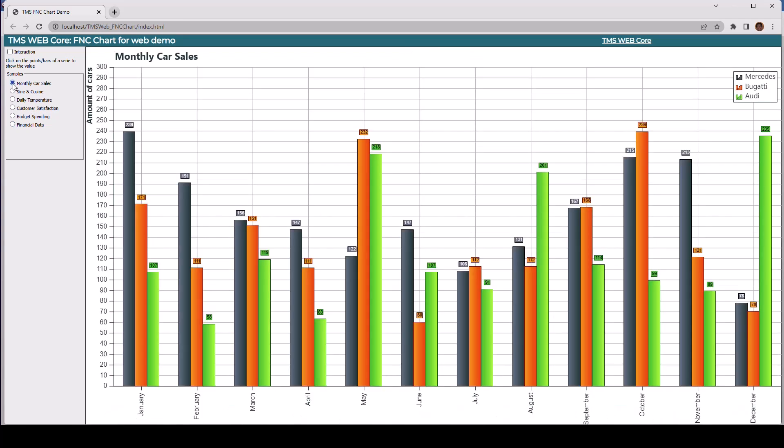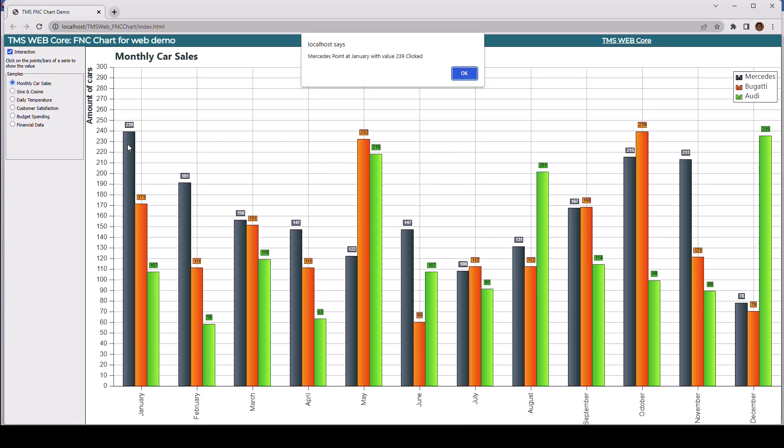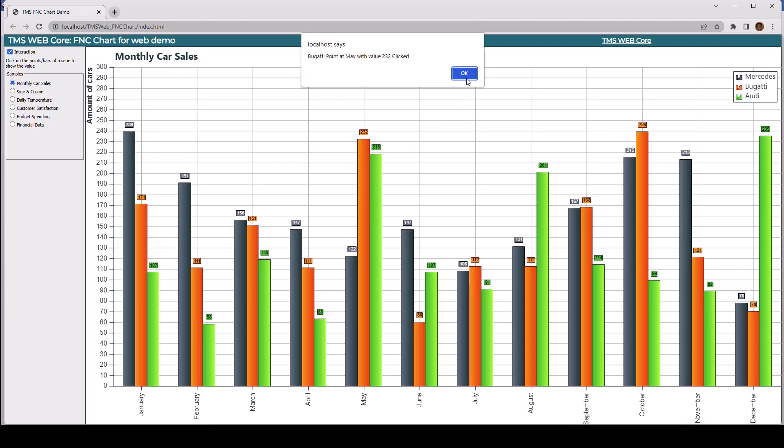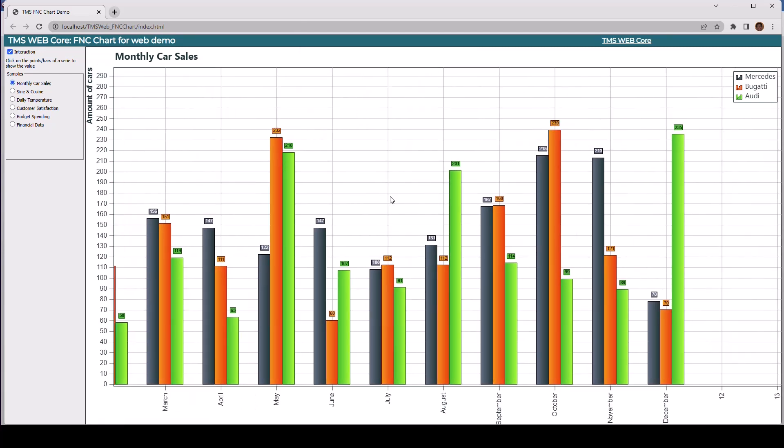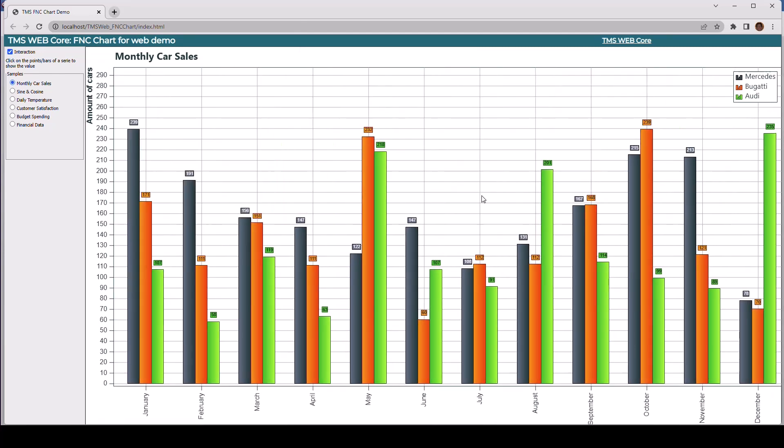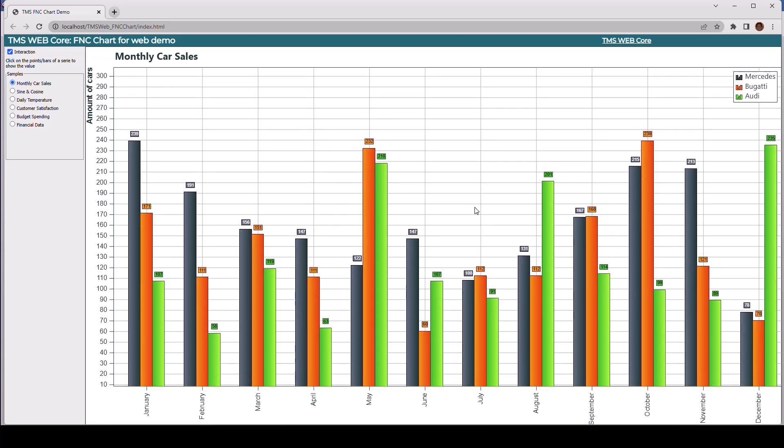So going back to the monthly car sales and clicking interaction, you even get career results. What bar has been clicked by the user, you can move the chart, and you can resize the chart. So all of this is supported out of the box without any written code from you.